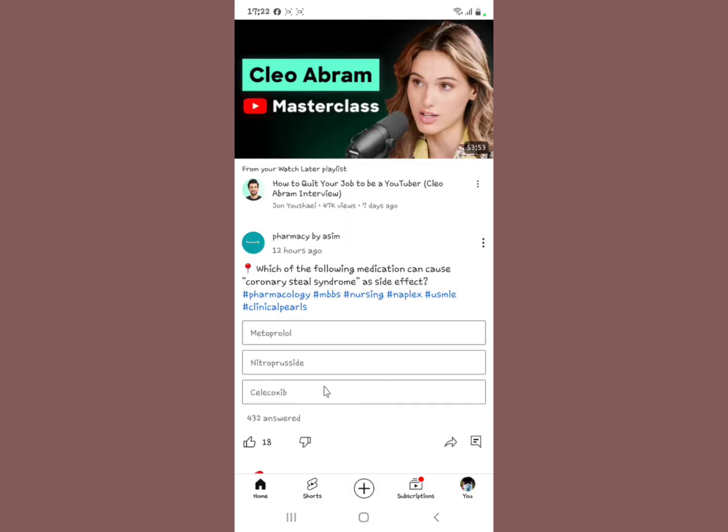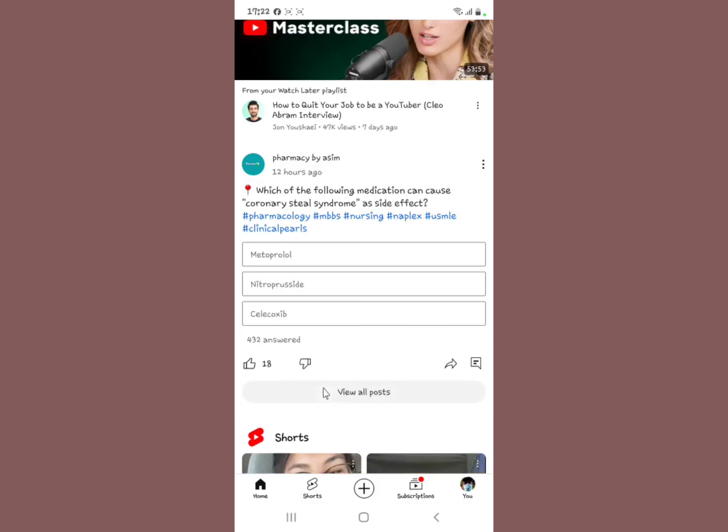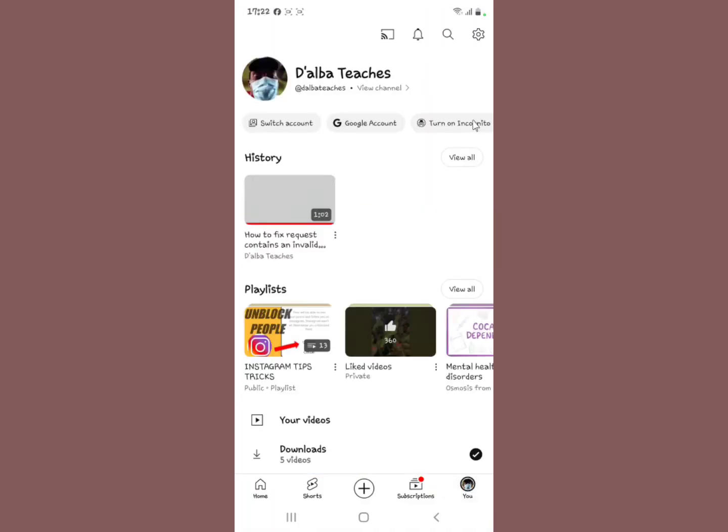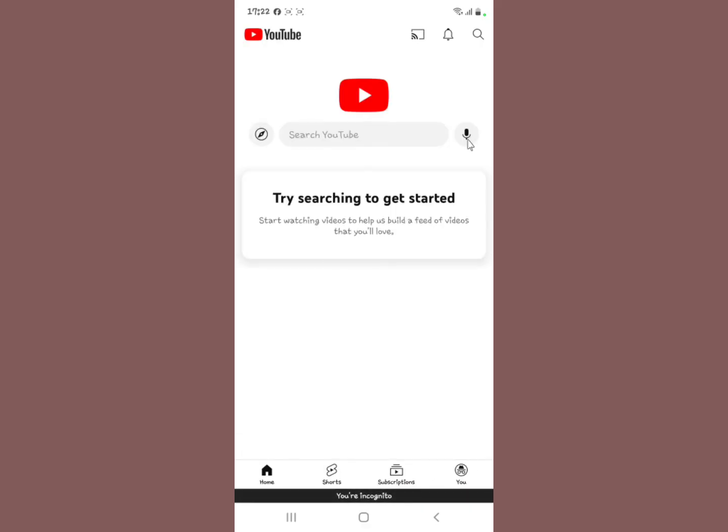There you go. Now that problem is not there. If that problem still persists, one of the things that can actually bring the same issue is when you turn on incognito mode. When you turn on incognito mode, it can also bring this 'Try searching to get started' issue.